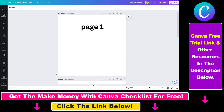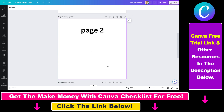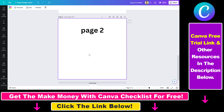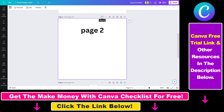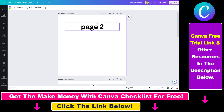The easiest way to move pages is to select a page — you will see the move up and move down icons here. If you click move down, page two will be moved down to the position of page three, but you can also click move up to move it to the top.